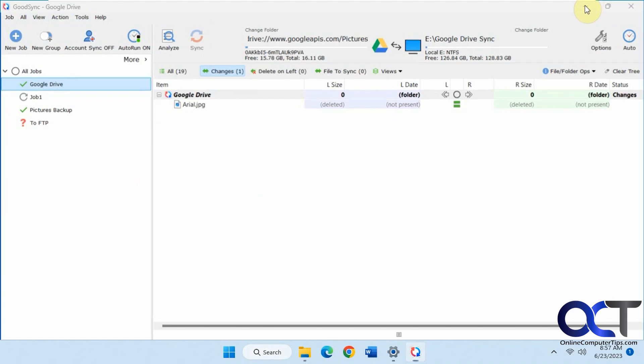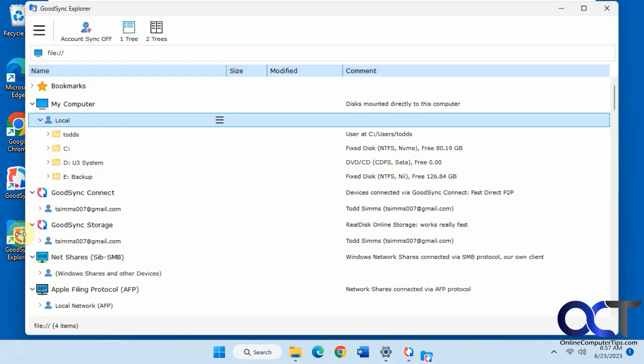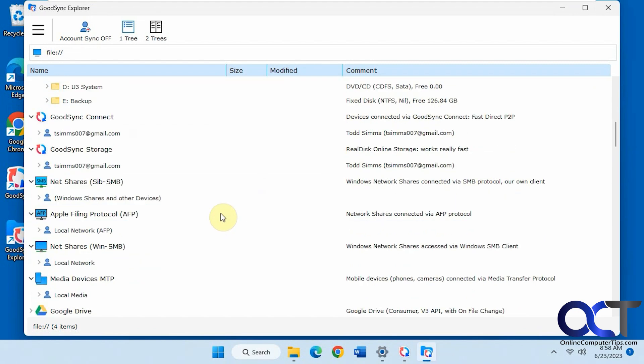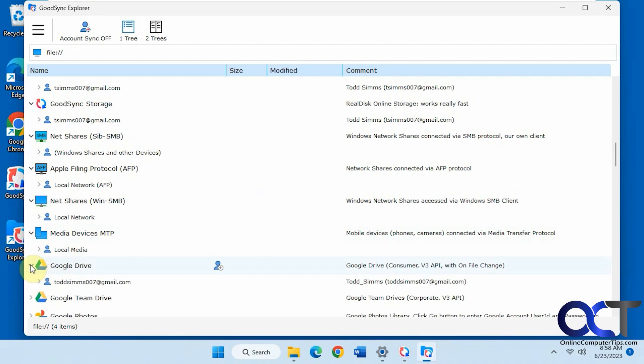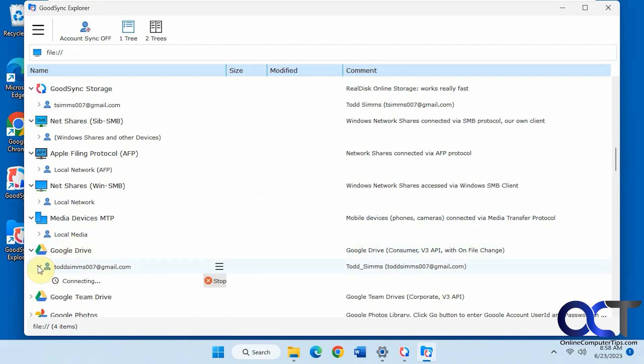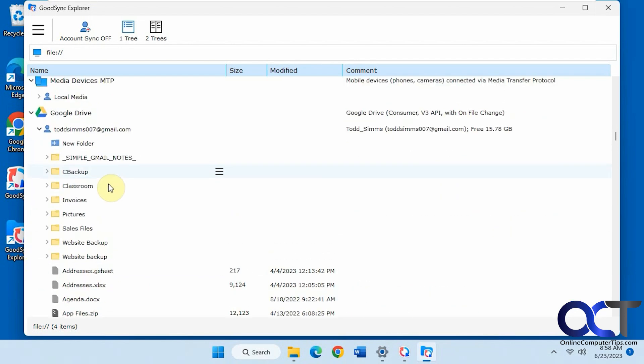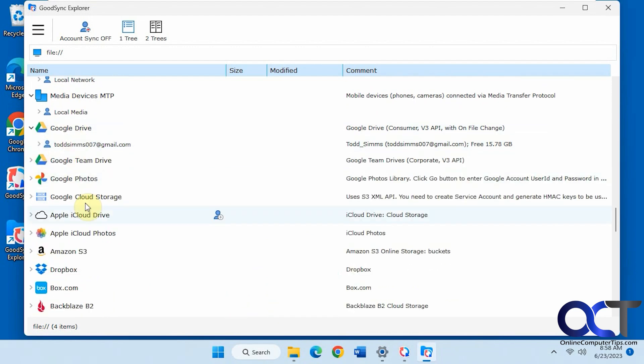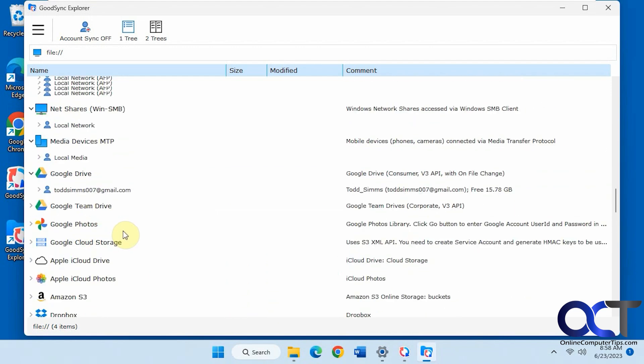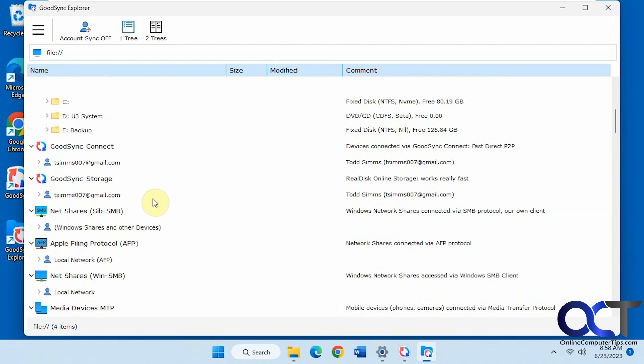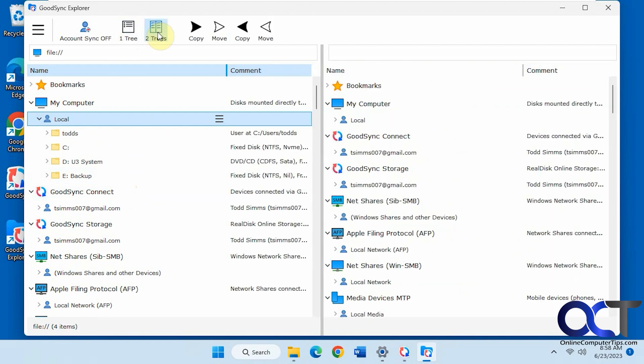And then one other feature you'll have when you install it, you'll have this GoodSync Explorer, which kind of opens up the same kind of interface. But if you want to just browse your configured locations, you could do so all from one place instead of having to go to the Google Drive website and the Dropbox website and your local shares and that kind of thing. You could do a two tree if you want to do that as well. That way you could move and copy in between different locations.